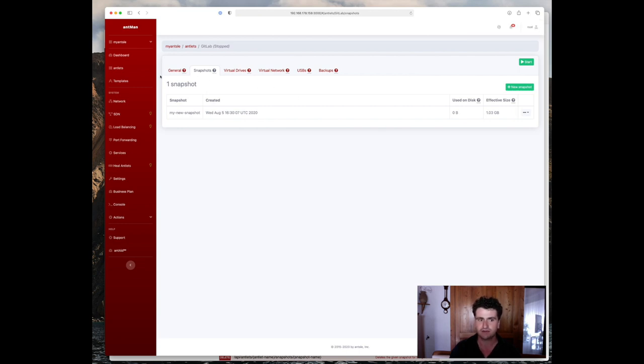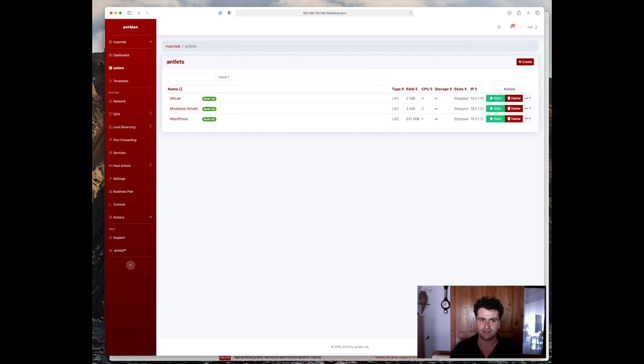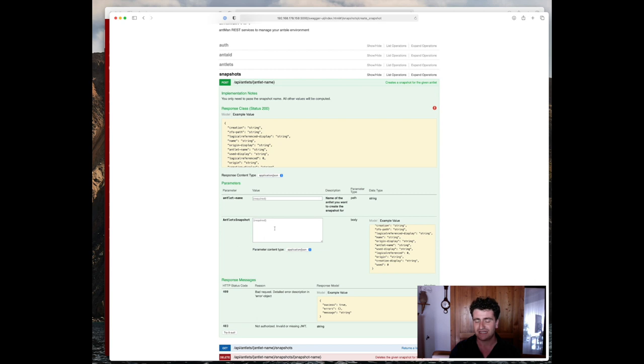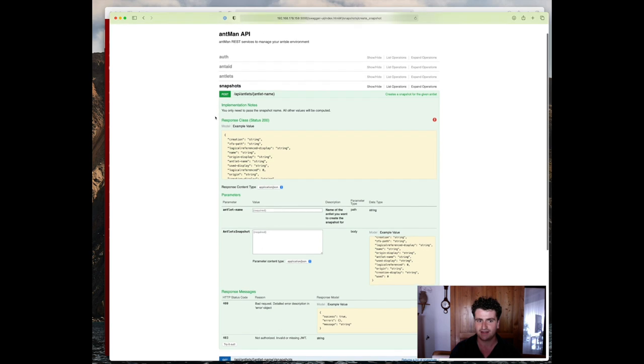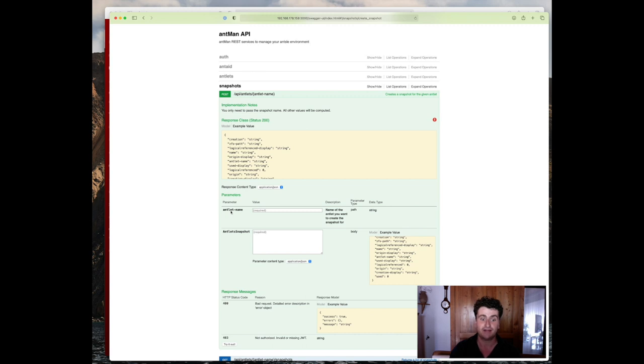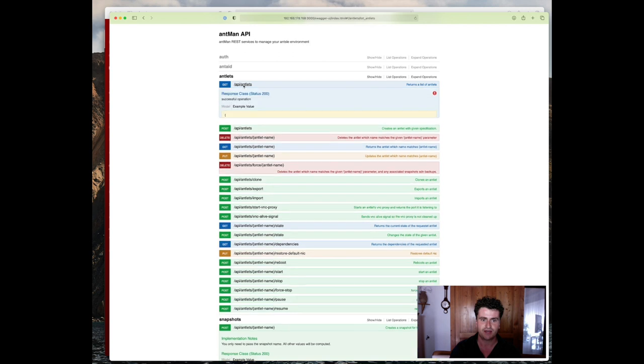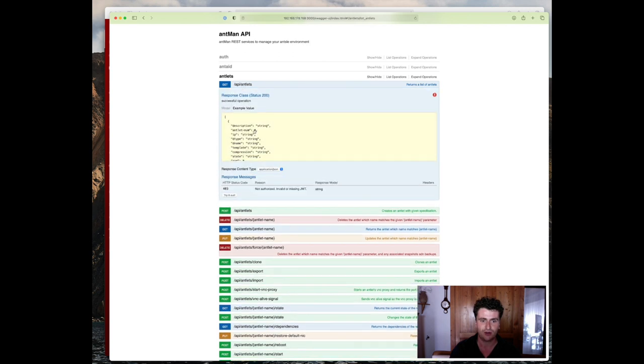Now let's look at how to automate this. So for that, we would need our antlet name and the antlet snapshot as we said before. To dynamically fetch all values that we need here, it might be best to also look at the antlet's endpoint. So to create a snapshot for each antlet, we actually need to know what antlets are currently running on the machine. And for that we'll be utilizing the get request to actually fetch all the antlets.